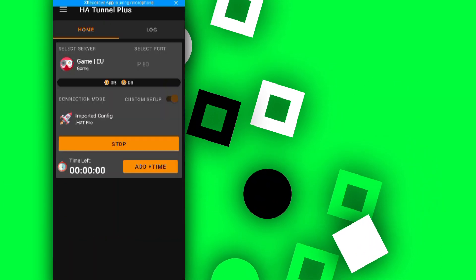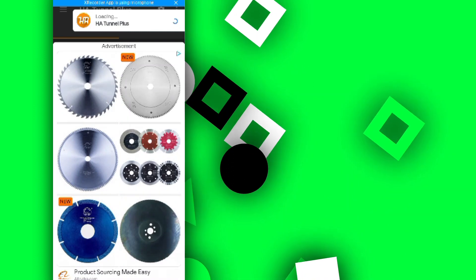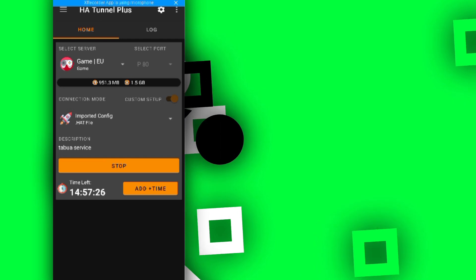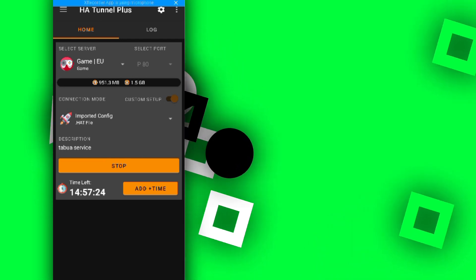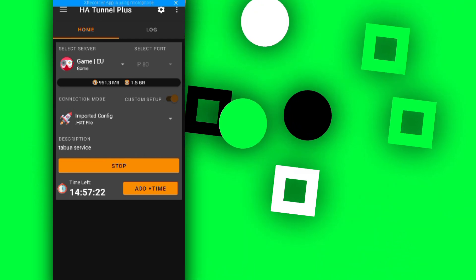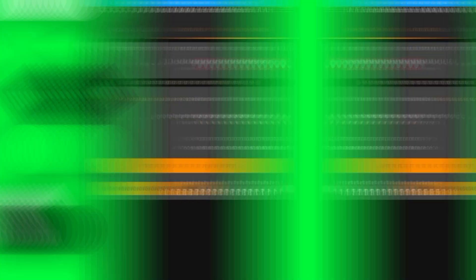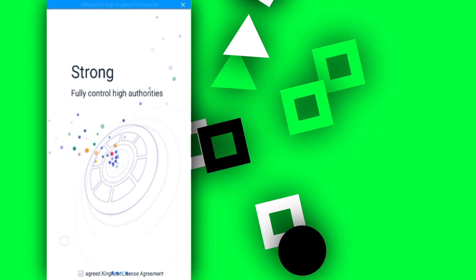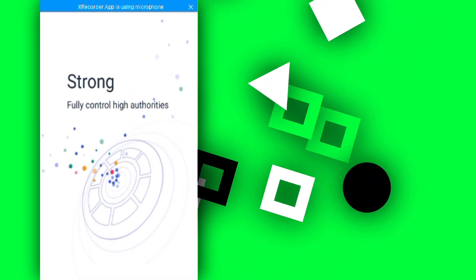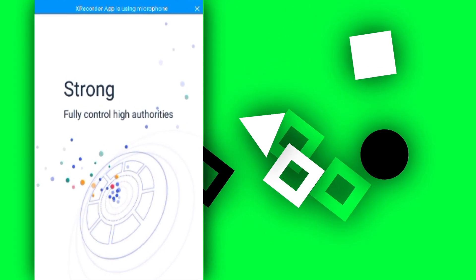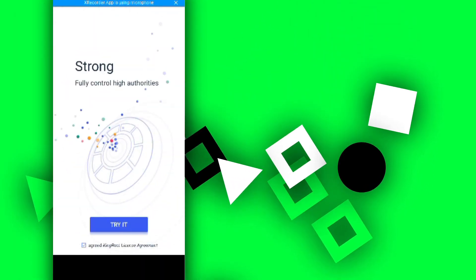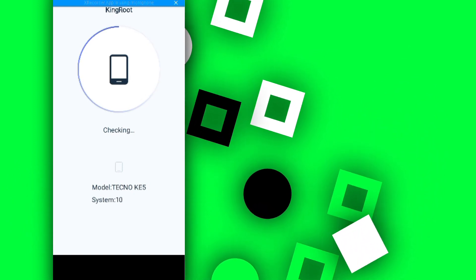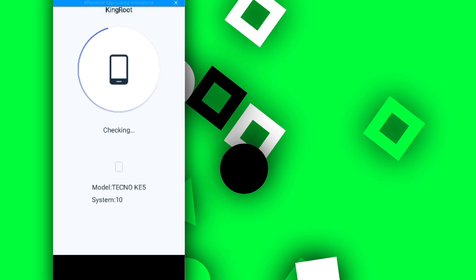Open the VPN and connect it. Don't use Wi-Fi — use mobile data. Connect your VPN to the game EU server. Once you're connected, open KingRoot and it will start rooting your device. Download the VPN and the exact version of KingRoot from the links in the description.